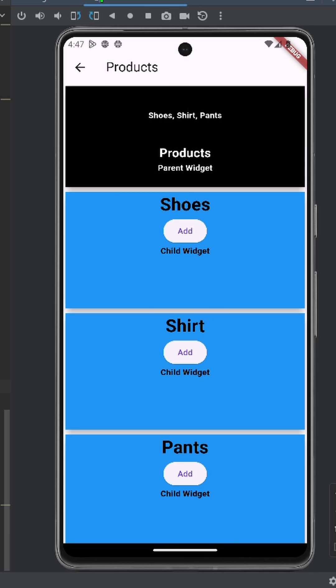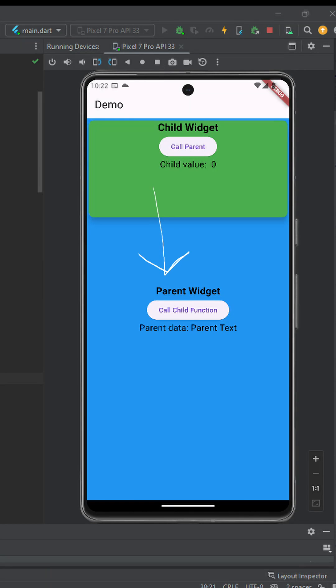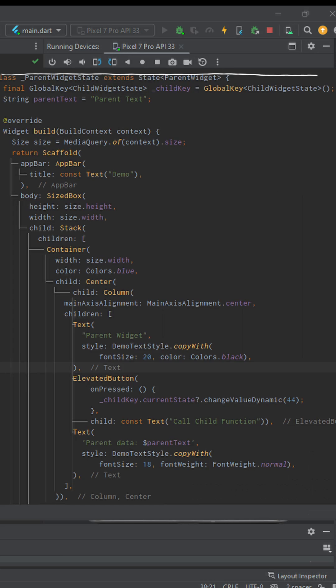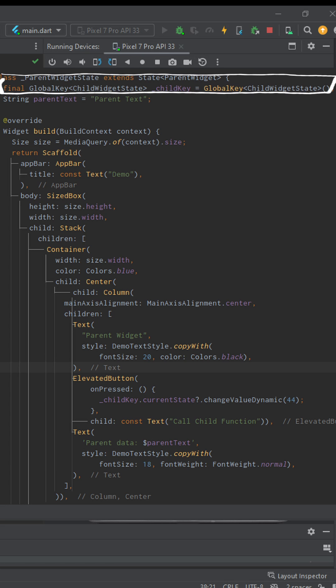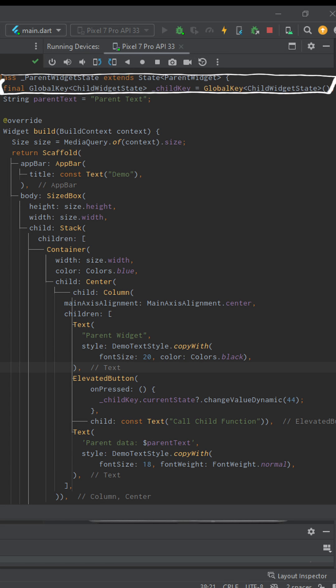But what if you want to call child method from parent widget? Well, all we have to do is create a key of child widget state. Note that the child widget state does not have an underscore. Because if you add an underscore, the class will not be accessible from parent widget.